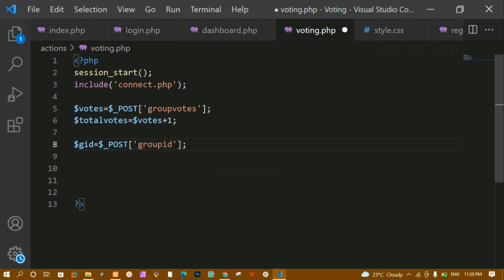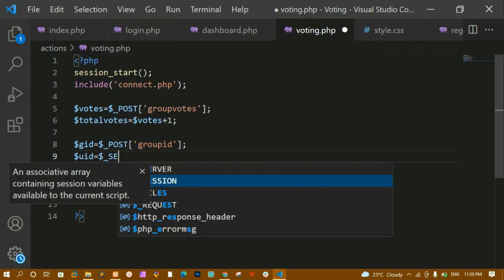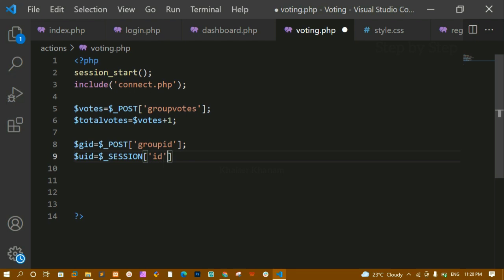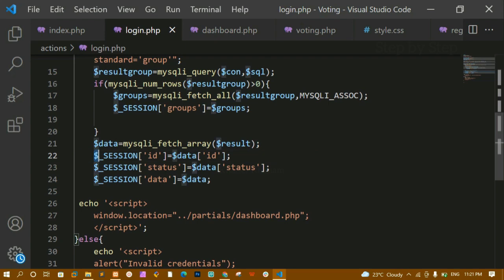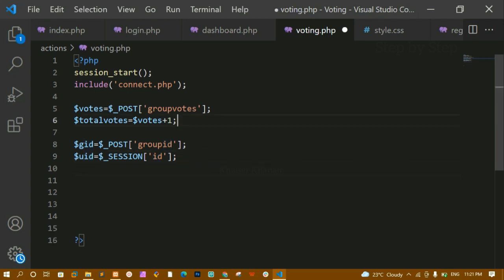Here I am accessing the group_id, and I have started the session to access the user id. I will write 'uid' and using the session variable I am going to access the id. This session variable I have already created inside login.php - session id - and here inside voting.php I am accessing that session variable and storing it inside 'uid'. Now I have to write the UPDATE query because I am updating the value of votes and also the value of status.